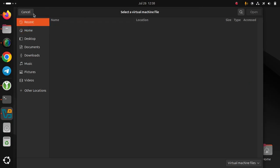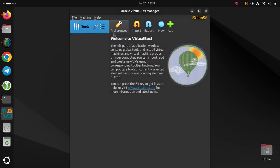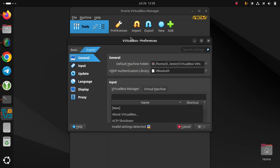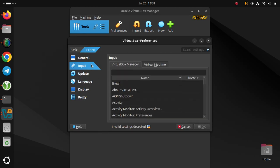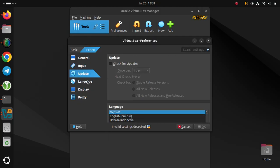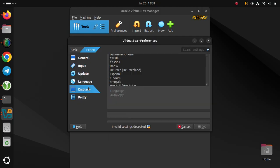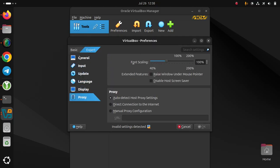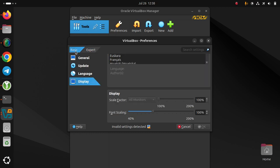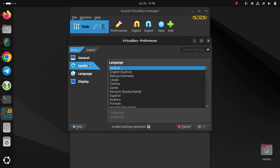You can switch between expert and basic modes. The preferences show general settings in both expert and basic views.